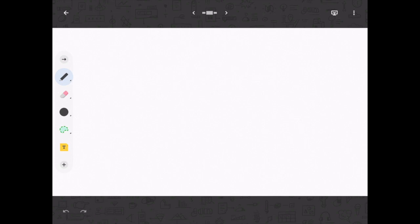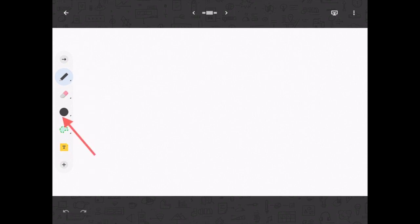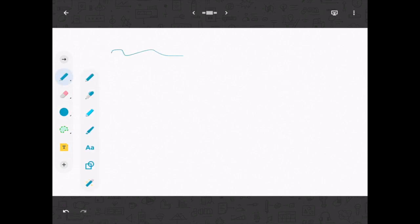Let's go over the basic tools inside of the jam. The first one is the pencil, or pen icon. You can change the color by tapping on the black dot. The first option is just a regular pen, then we have more of a marker, a highlighter, and an artistic style paintbrush.